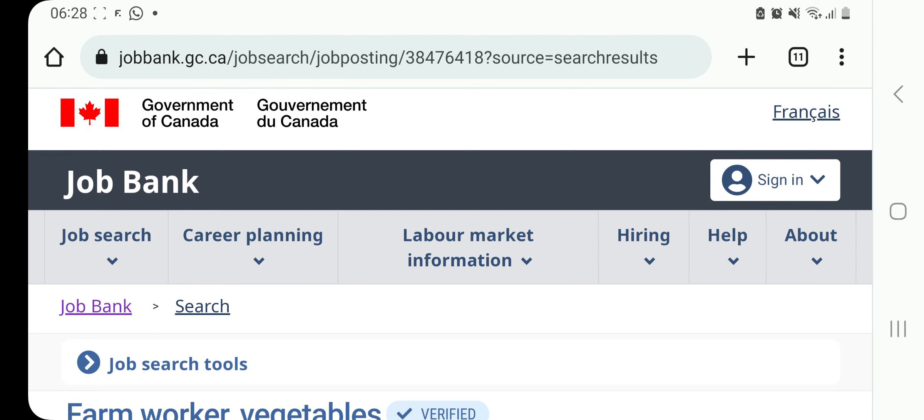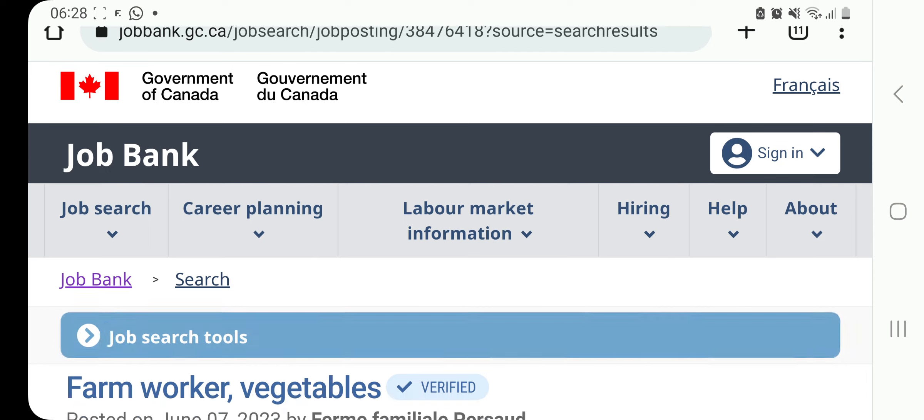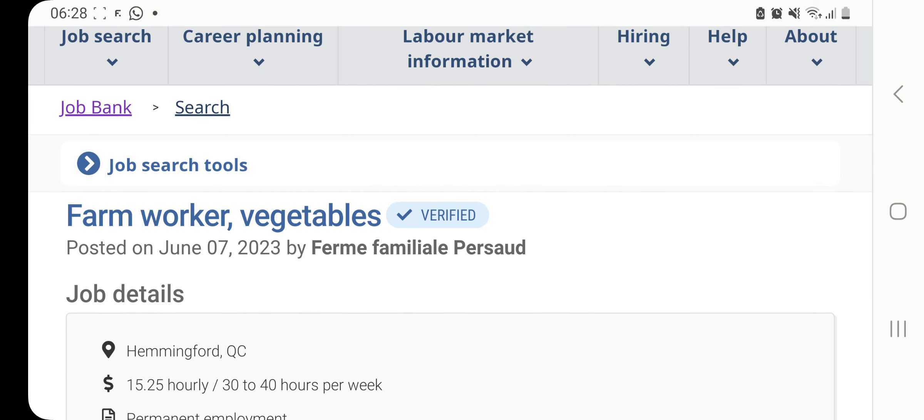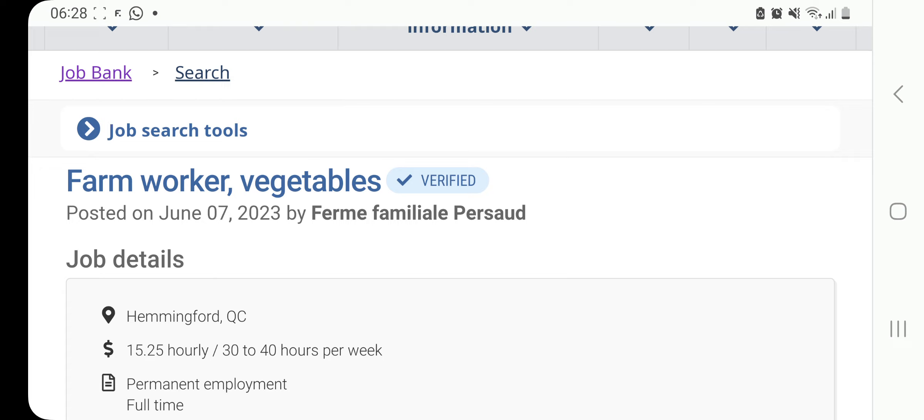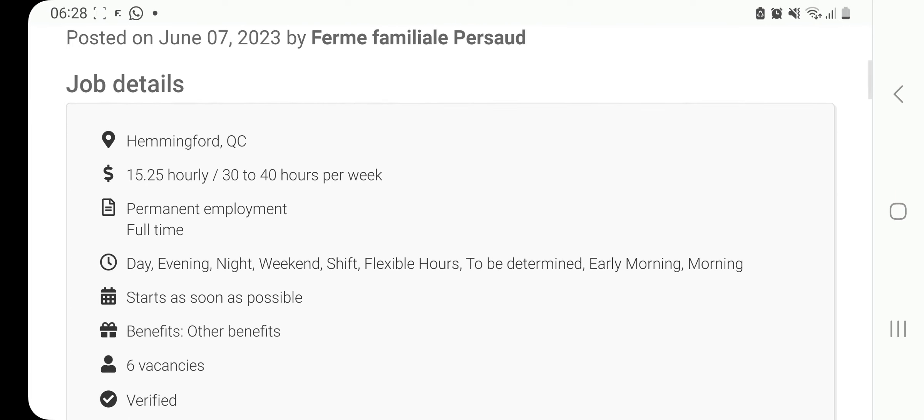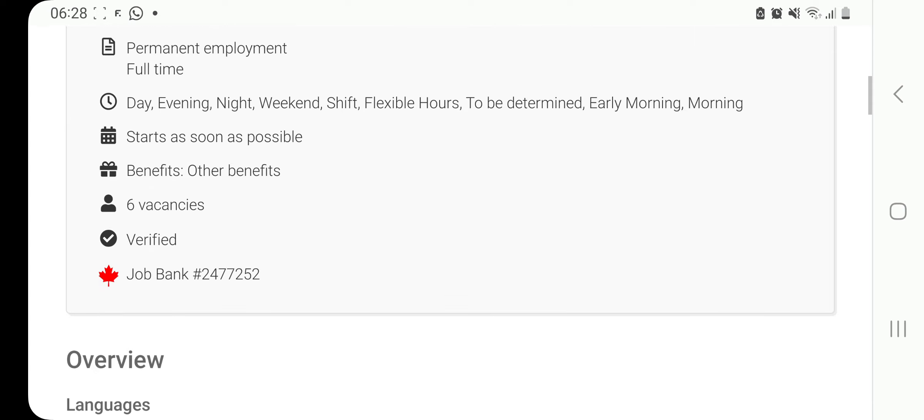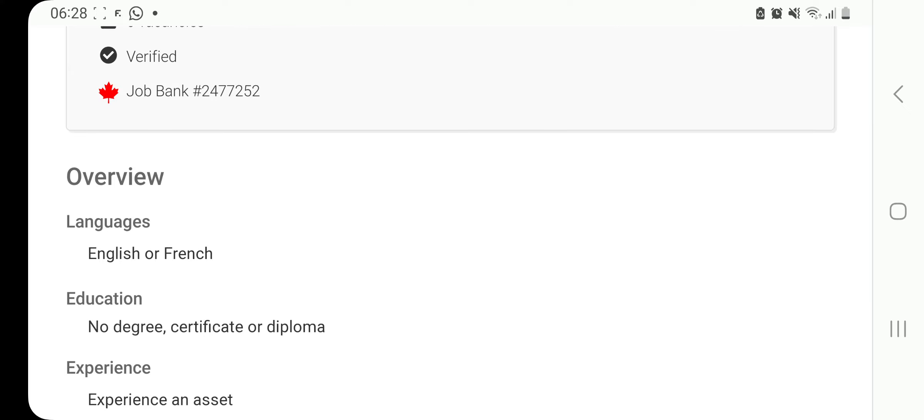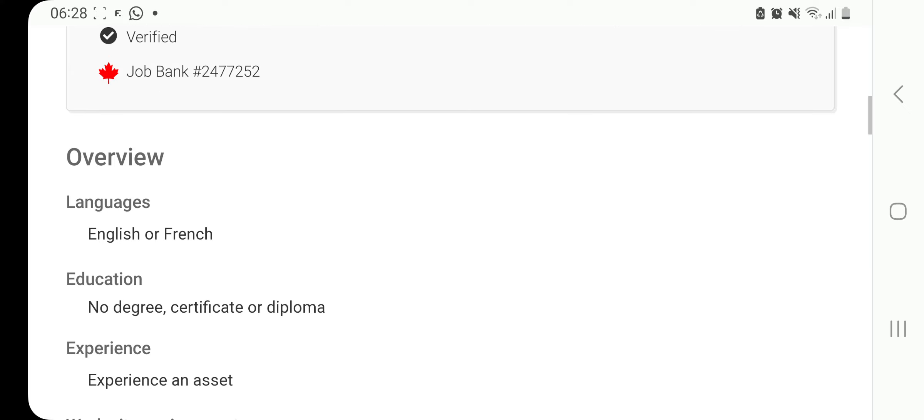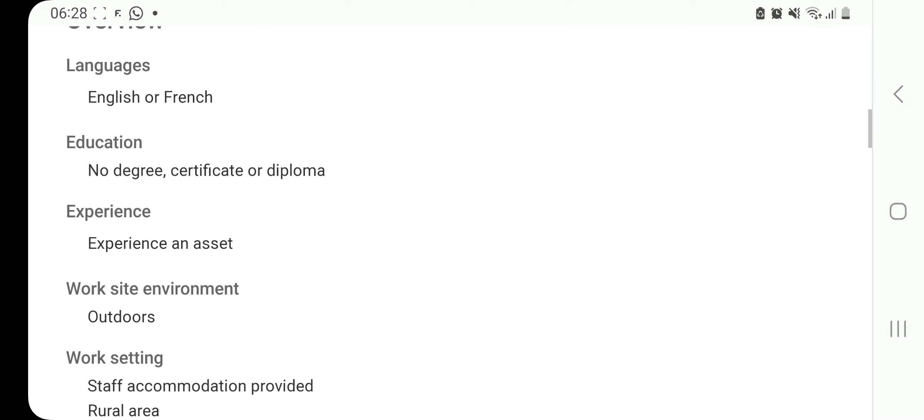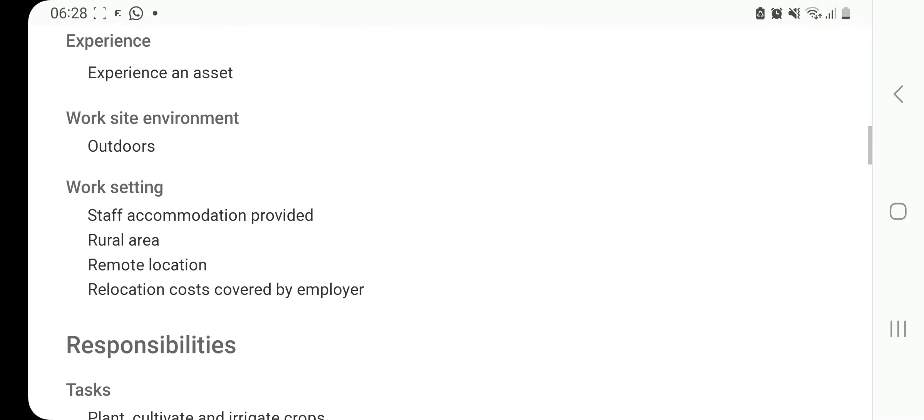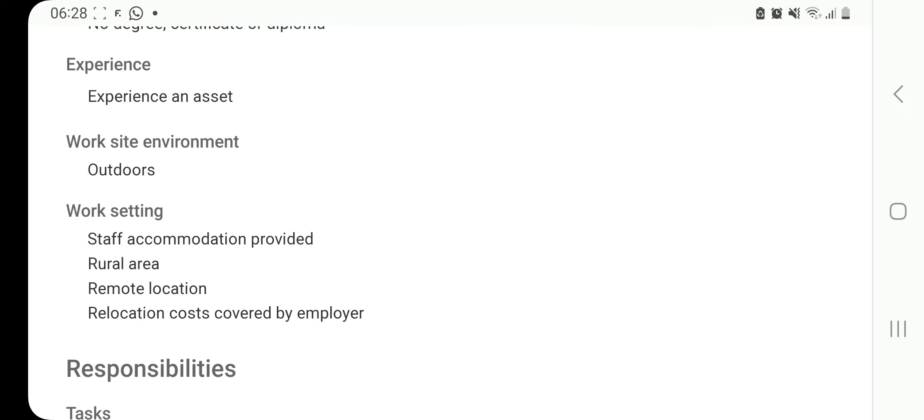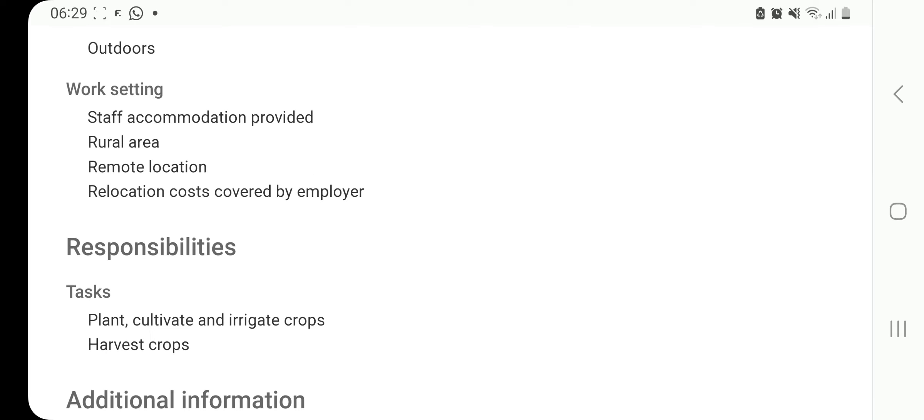The next job on our list of employers in Canada currently hiring from outside Canada is this one here. We have this farm worker vegetables by Farm Familial. You can see it is a verified job. It is in Quebec. And the pay is 15.25 per hour. You're going to work for 30 to 40 hours a week. There are six vacancies. It is verified. Languages is English or French. Education, no degree, no certificate, no diploma. Experience is an asset, but it's not compulsory. You're going to be working outdoors. And this is the best part, guys, staff accommodation is provided.